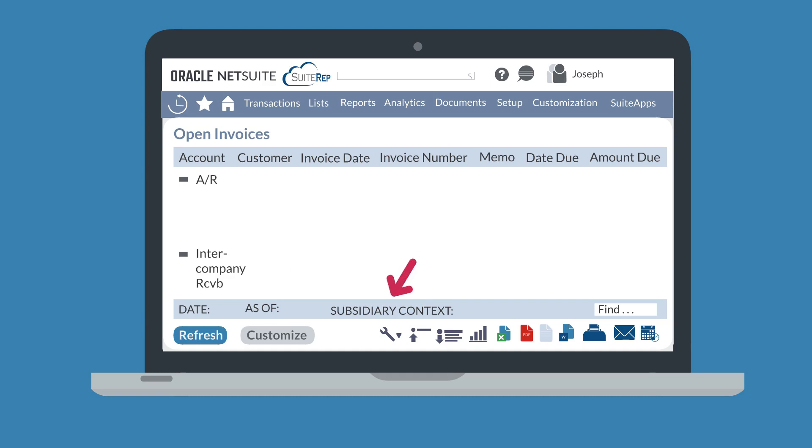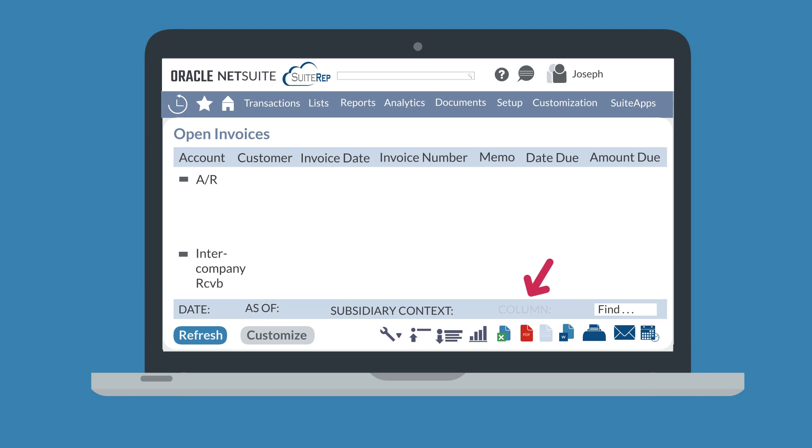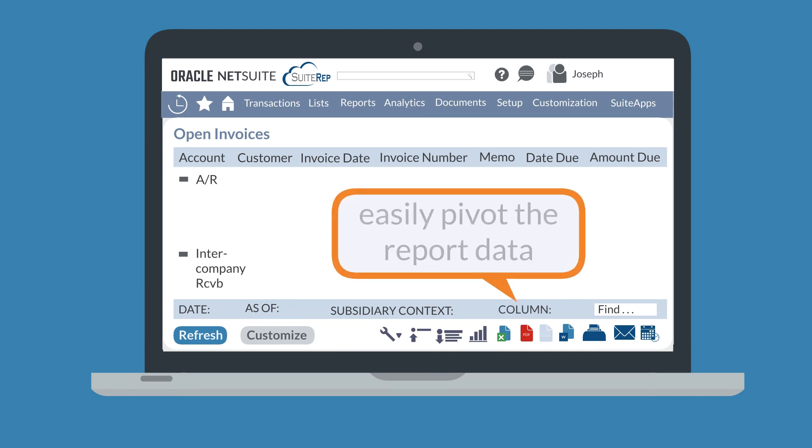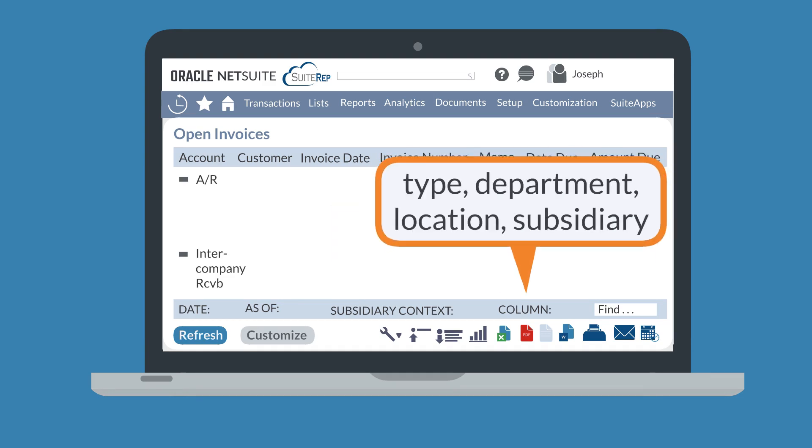The subsidiary context field is available for users with OneWorld and it allows you to restrict the results to a certain subsidiary. Some reports will also come with a column field that enables you to easily pivot the data, though the open invoices report does not have this option. Reports with the column field enable you to pivot the data by type, department, location, or subsidiary to name a few of the possible options.